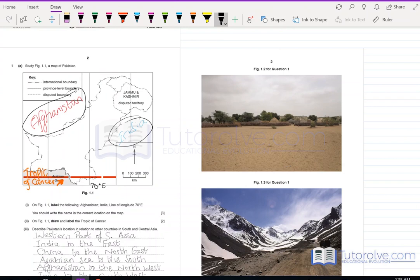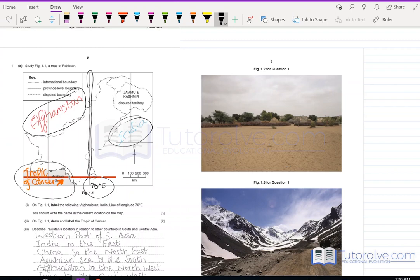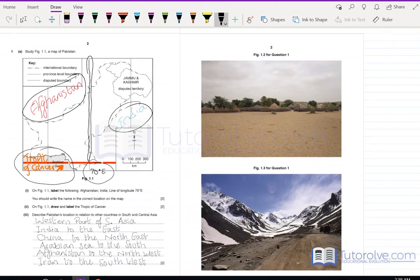Afghanistan is on the northwest of Pakistan, India is to the east, the 70 degrees east longitude is the center line running through the central part of Pakistan, and the Tropic of Cancer is the line labeled in red which runs near the Arabian Sea, closer to where Karachi is, and intersects the 70 degree east longitude line.